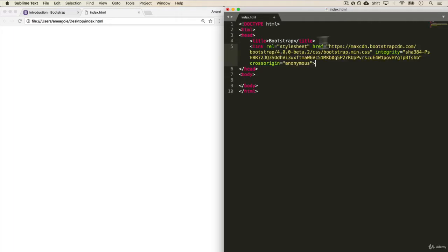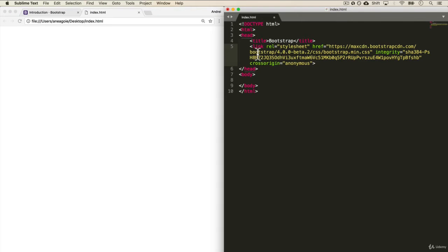And again, we have that link copied, which is the CDN that says, hey, I want the CSS file from Bootstrap.